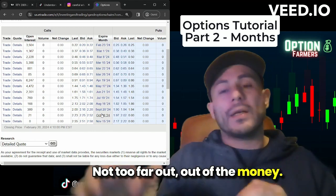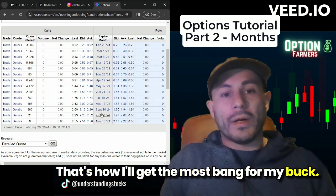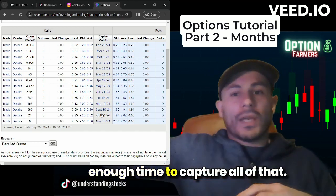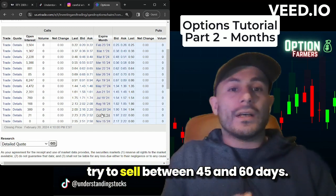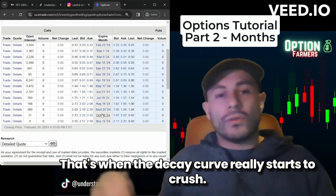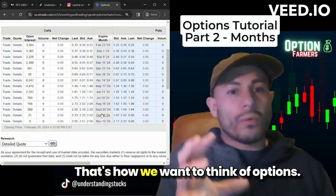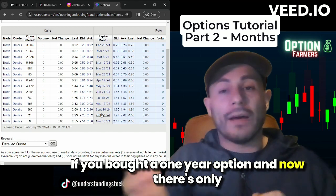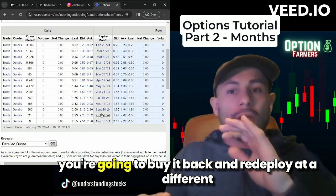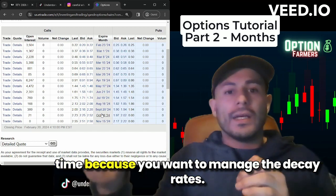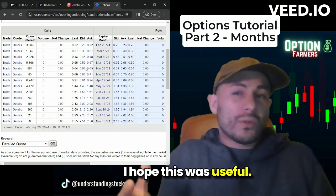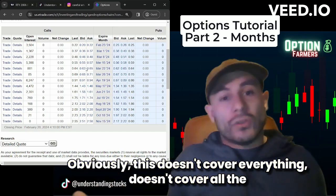Not too far out of the money — that's how I'll get the most bang for my buck. If the stock moves 20x, 10x, 7x, or 5x, my call will have enough time to capture all of that. If I'm selling premium, I try to sell between 45 and 60 days — that's when the decay curve really starts to crush. If you bought a one-year option and now there's only 30 days left, you'll want to roll that premium out: buy it back and redeploy at a different time to manage the decay rates. Those are the different months.